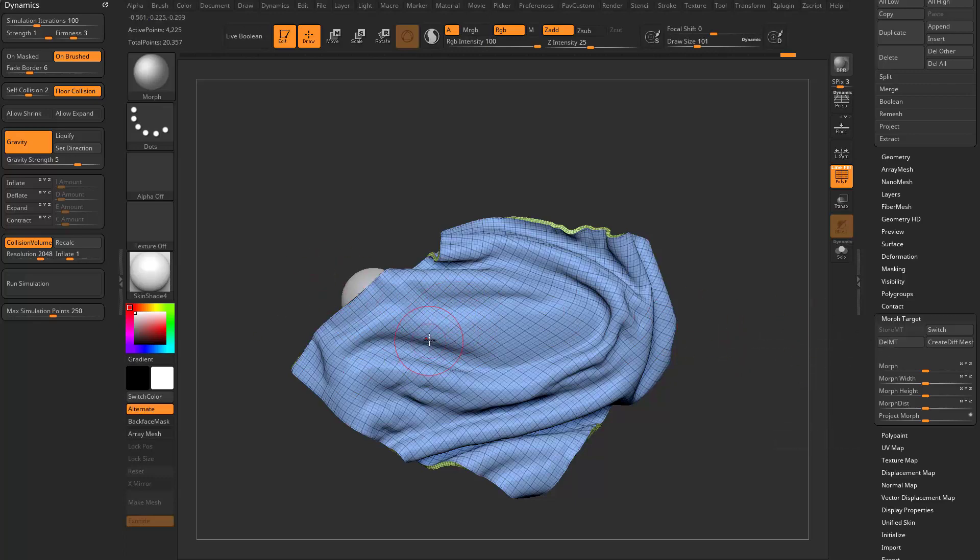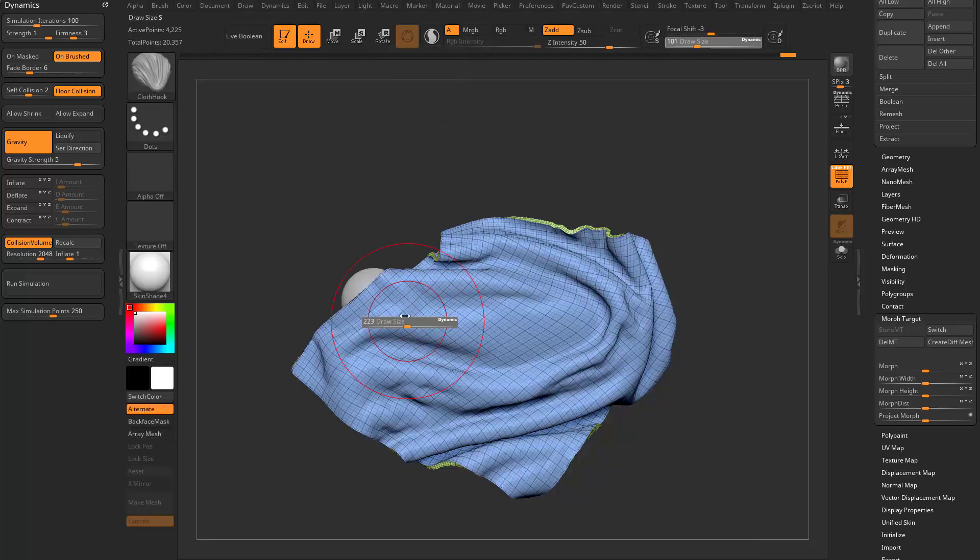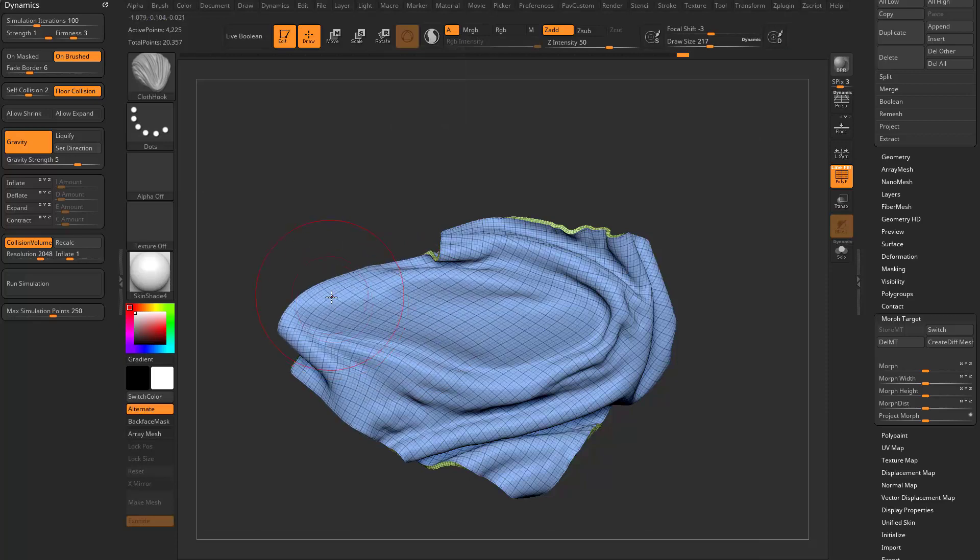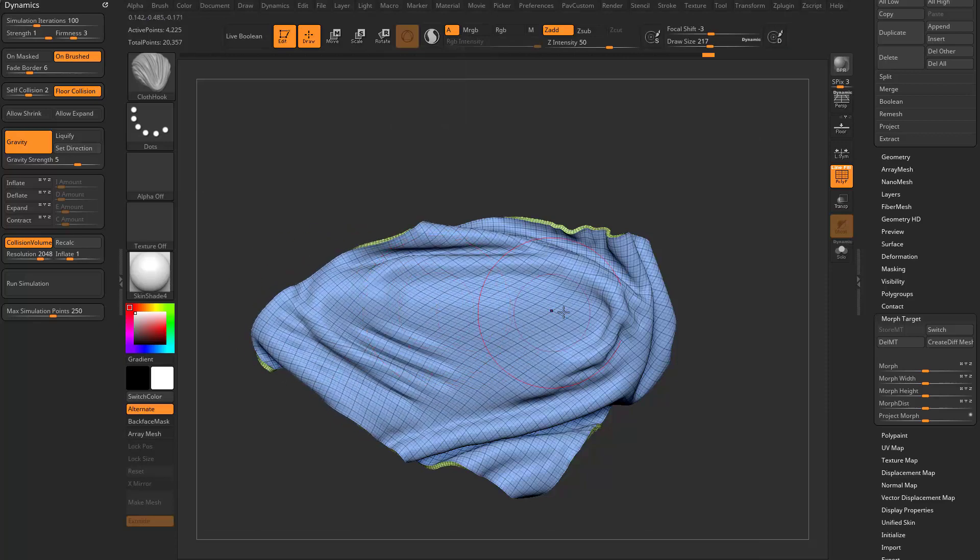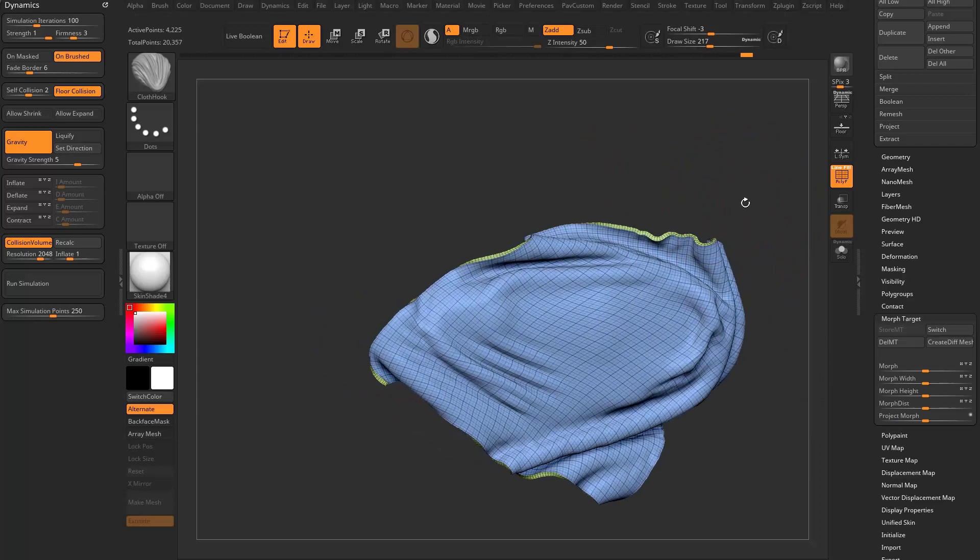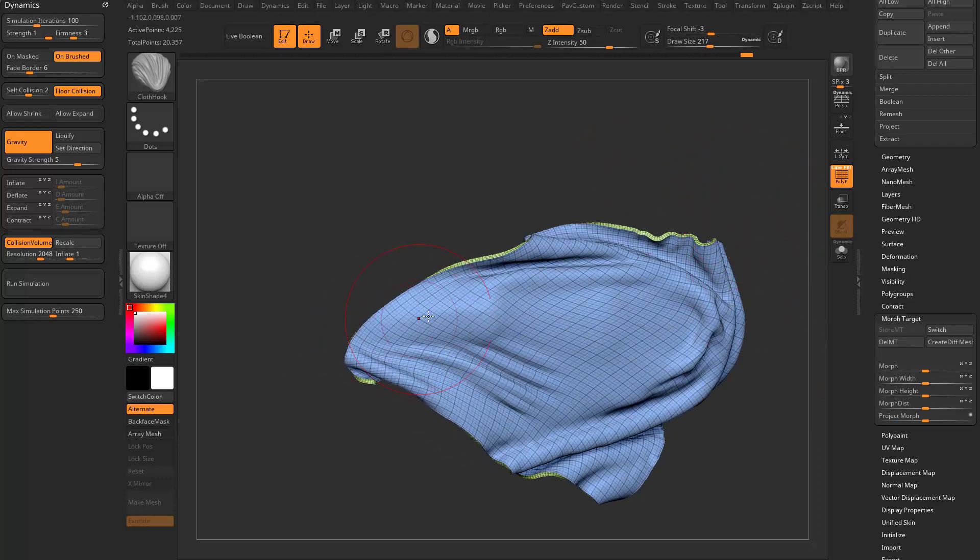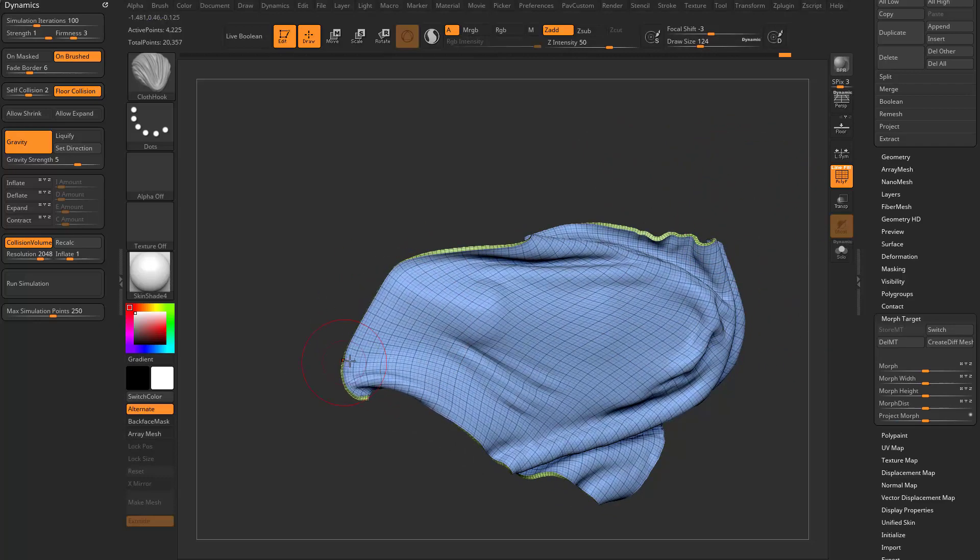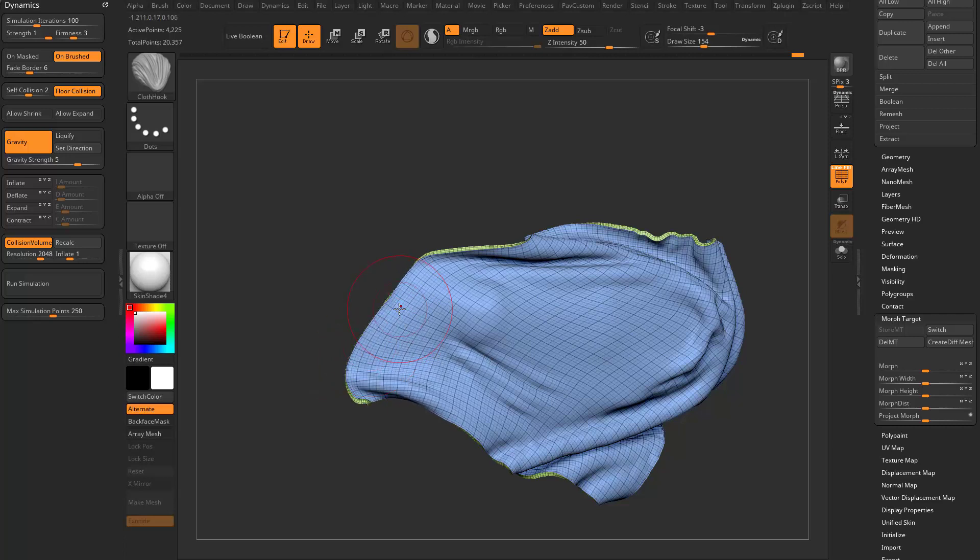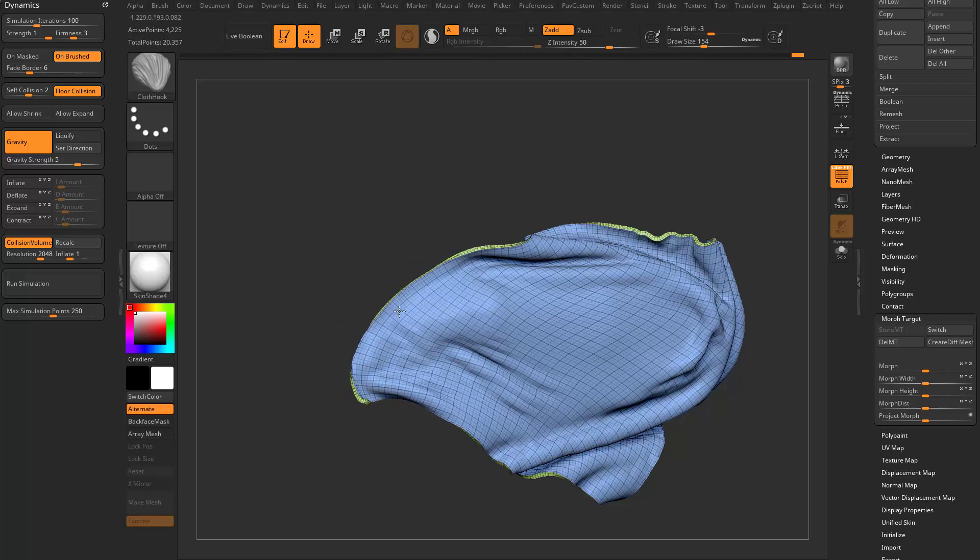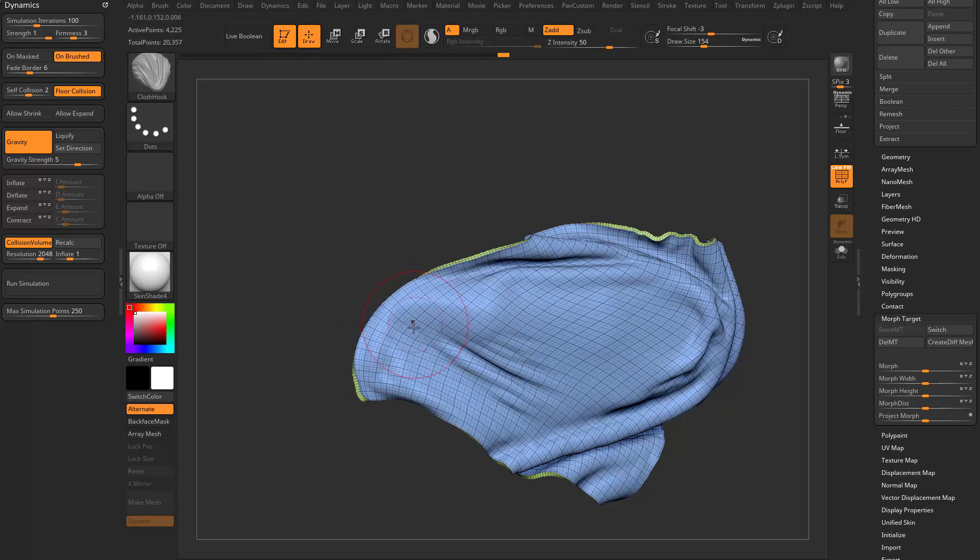We've moved this out and we say brush cloth hook BCK and again, set up a new cloth here. Let's delete that morph target, store a new one. And now as we continue to use the cloth hook brush, it's going to want to kind of pull back to that new stored morph target that we have.